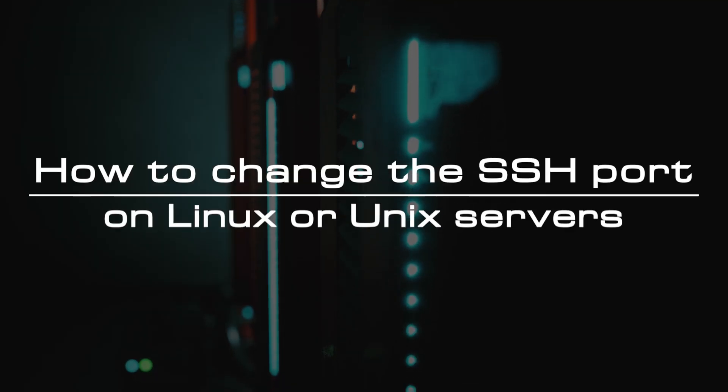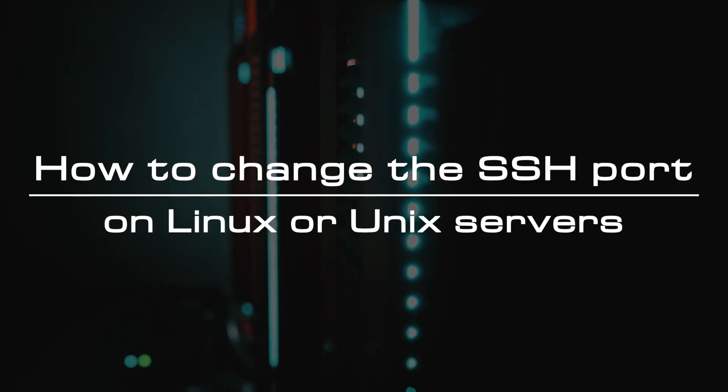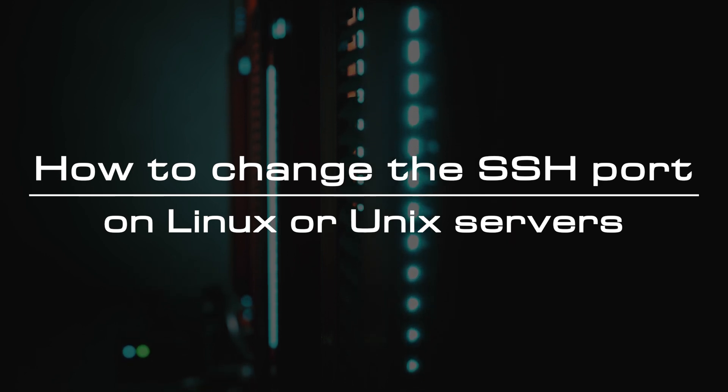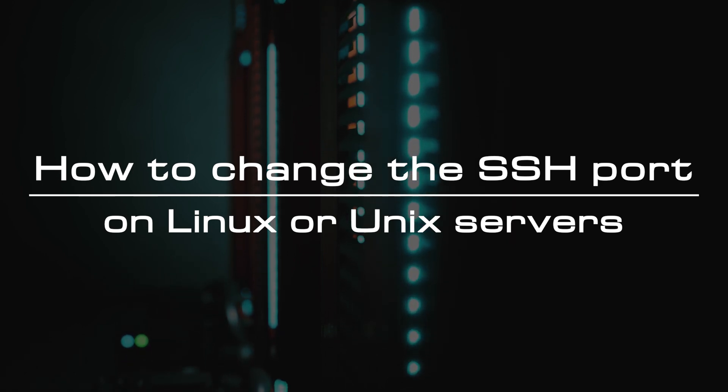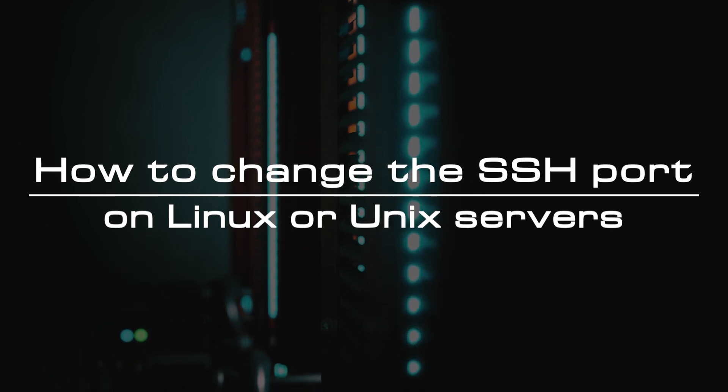Welcome to the video tutorial of GreenCloud VPS. Today, we will show you how to change the SSH port on Linux or Unix servers.